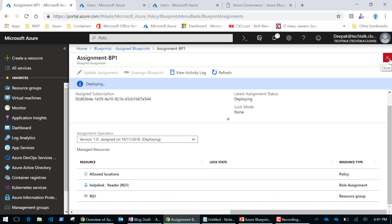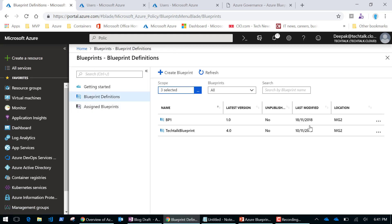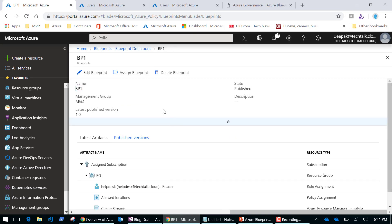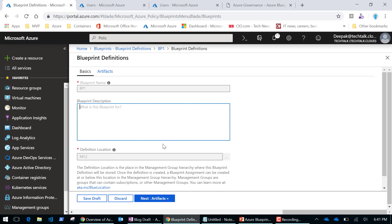If I want to update my blueprint, I can go back to the blueprint definition, select it, and add more artifacts. Think about a company environment with multiple subscriptions — for new subscriptions, you can simply choose this blueprint, apply it, and all your policies, compliance, and governance get deployed. Note that as of now this blueprint is in preview and can only be assigned at the subscription level, but hopefully in future it will support resource group level as well. That concludes the demo — thank you, bye.